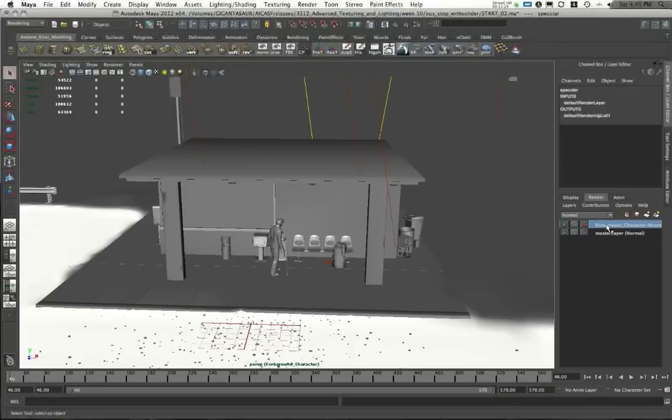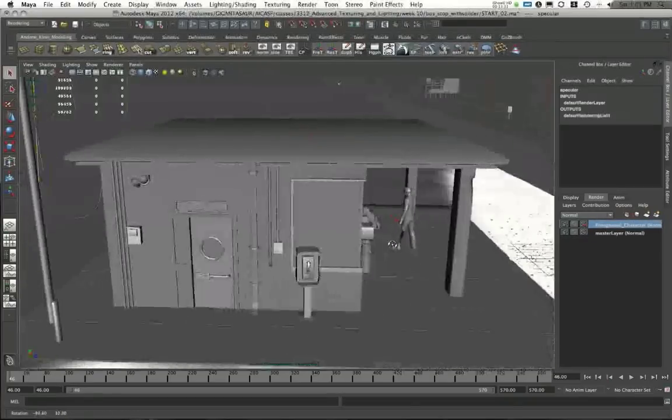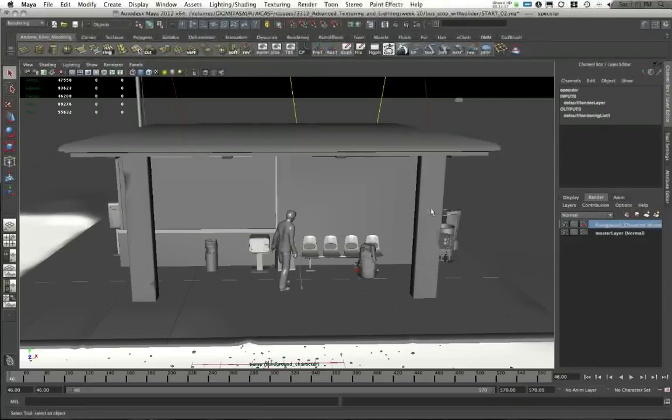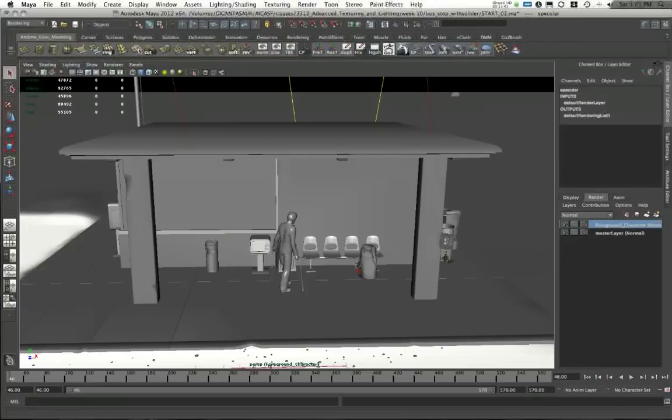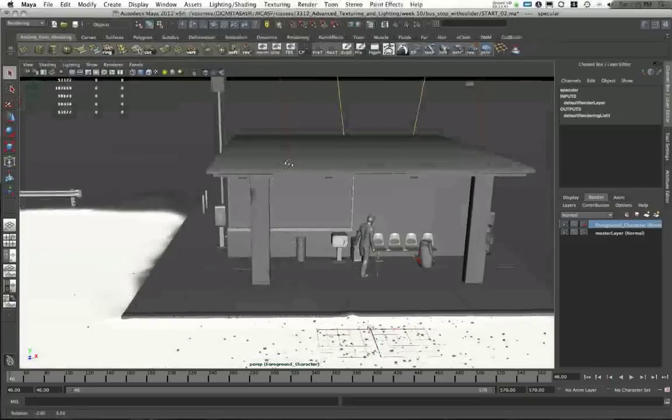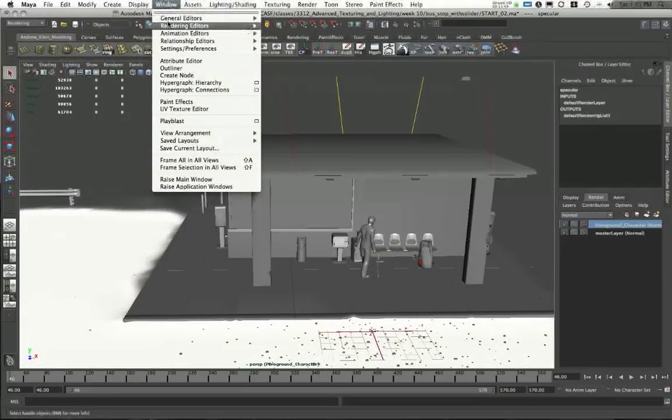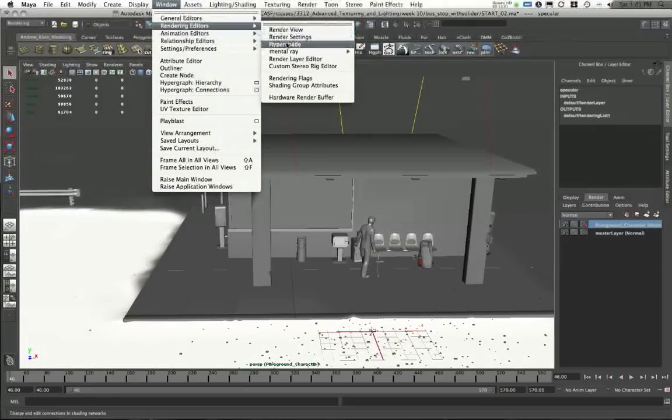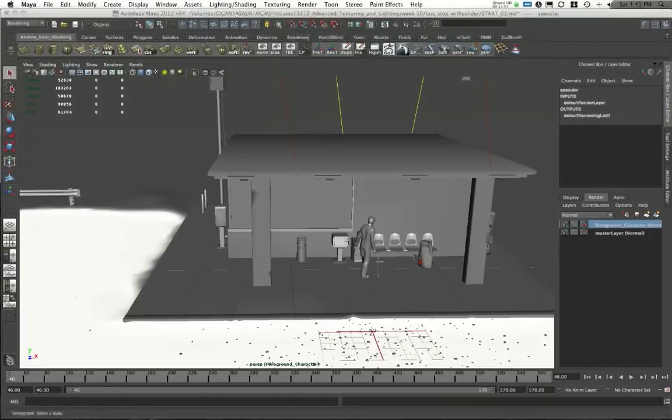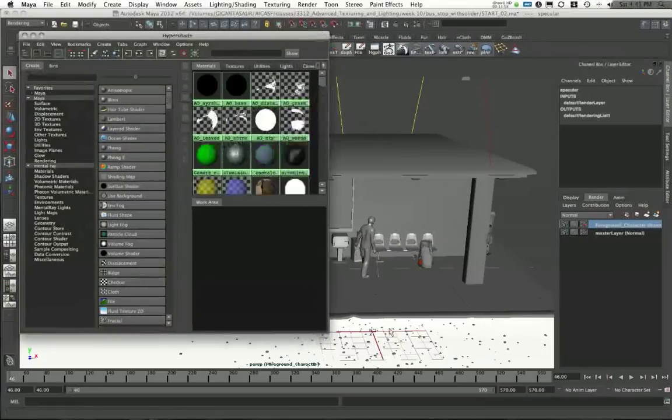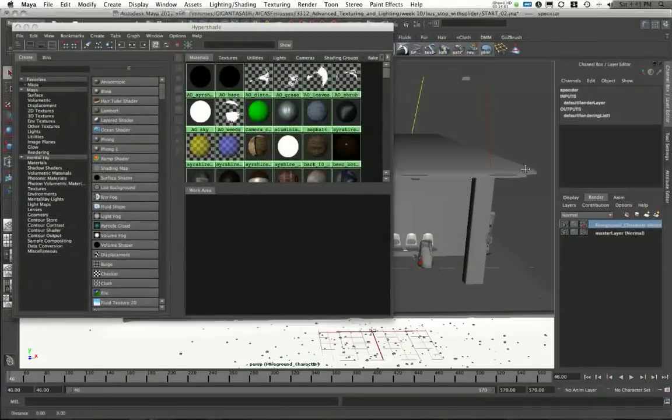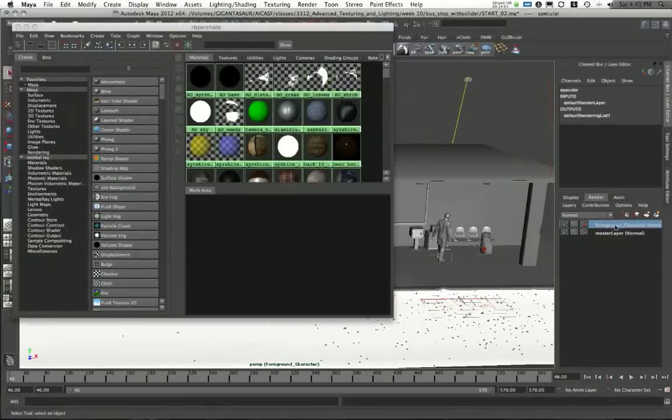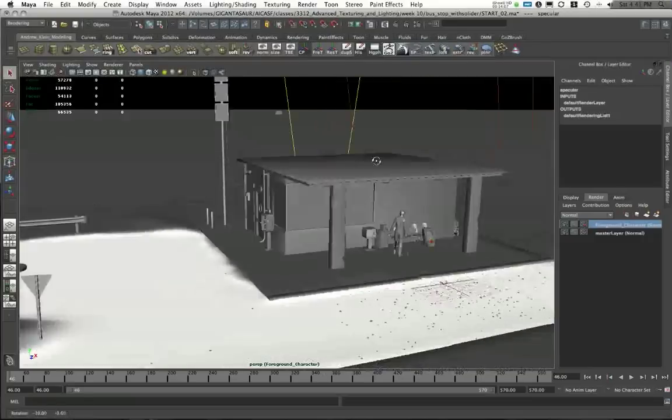Well, in my Foreground Character Layer, here's the thing. I don't want my background to render. I don't want this to be visible in the background. I just want my character. So there's a special way to do this with a shader. And to establish this, I'm going to have to go into Window, Rendering Editors, Hypershade, and apply a special shader to all of my background elements that will cut out all of the background parts. Now, you might be saying, well, why don't I just remove my building from the foreground layer? Why don't I just take that out of there? Well, a very specific reason.